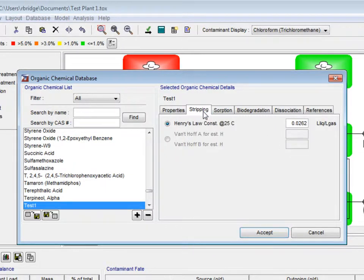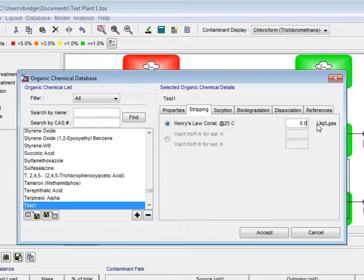Under the stripping tab, we will change Henry's law constant at 25 degrees Celsius to 0.01517.